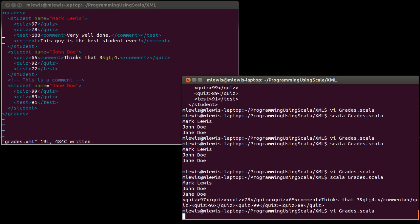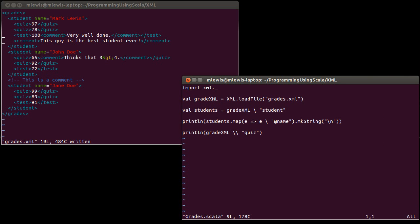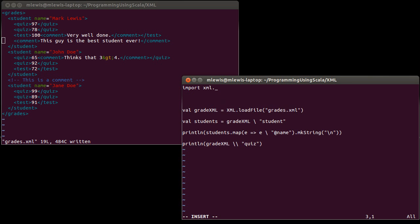If we go back into our source code, we had loaded in this grades.xml. You don't really want to be utilizing just the base XML while you're writing your code. You really want to load it into a format that's more usable inside of the program, and then when you're done, you can convert it back to XML and write it out.